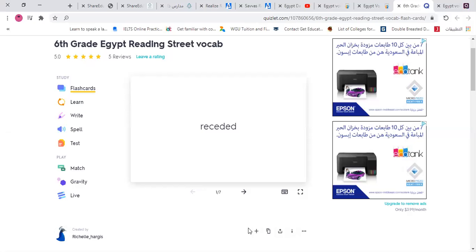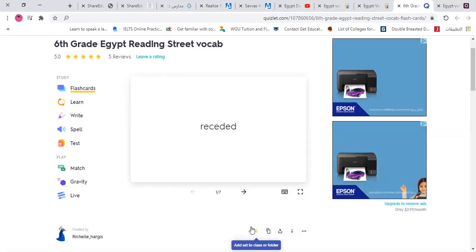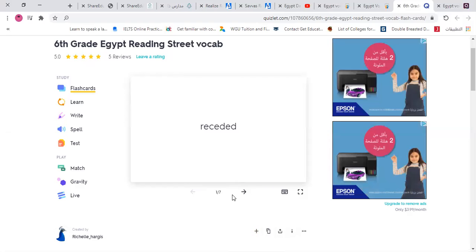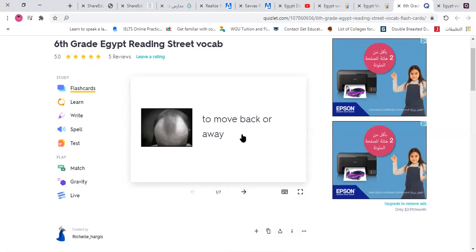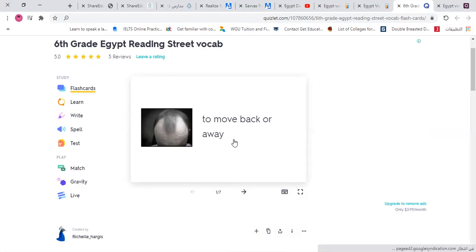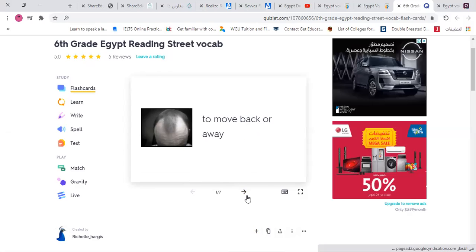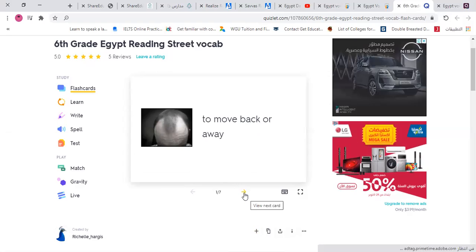The first word is 'receded.' What does it mean? Receded means to move back or away. For example, this person's hair has receded — it moves to the back, so he's going bald. So receded means to move back or away, like the word 'retreat.'